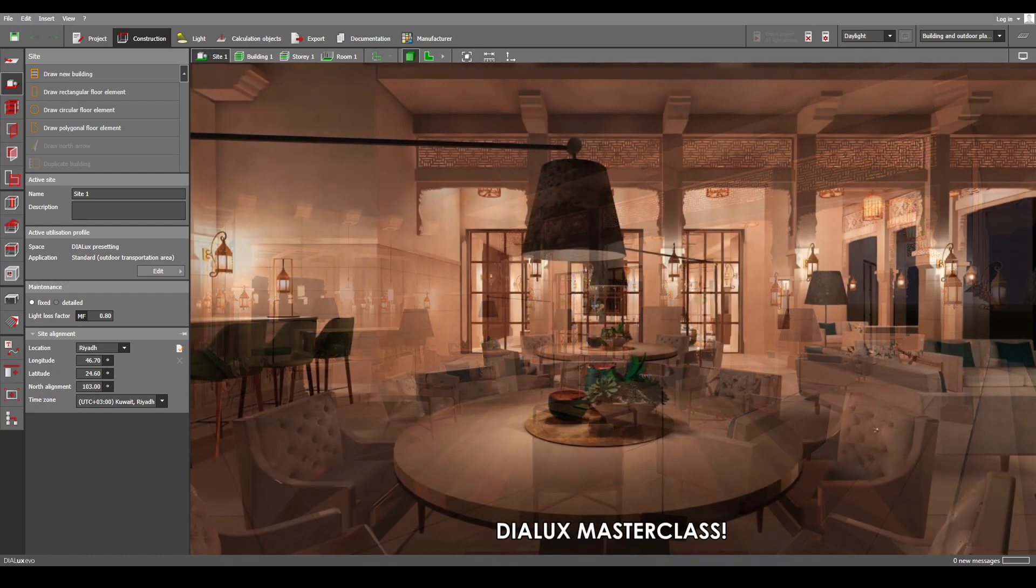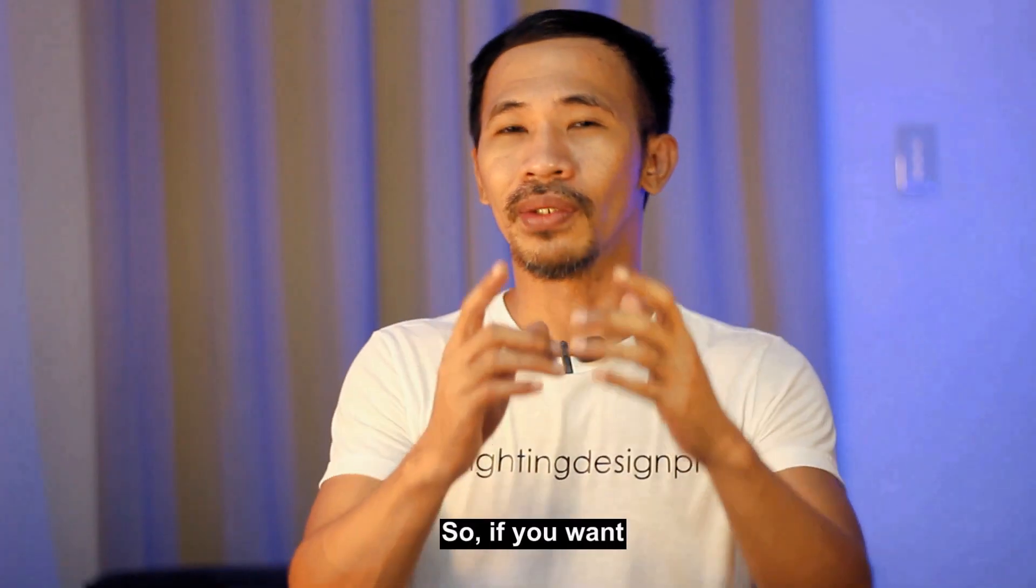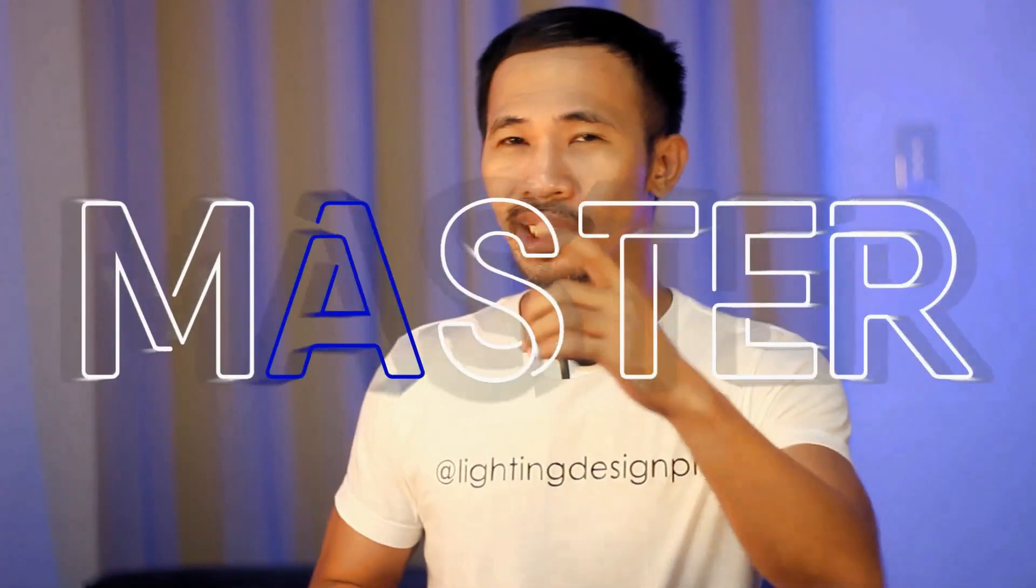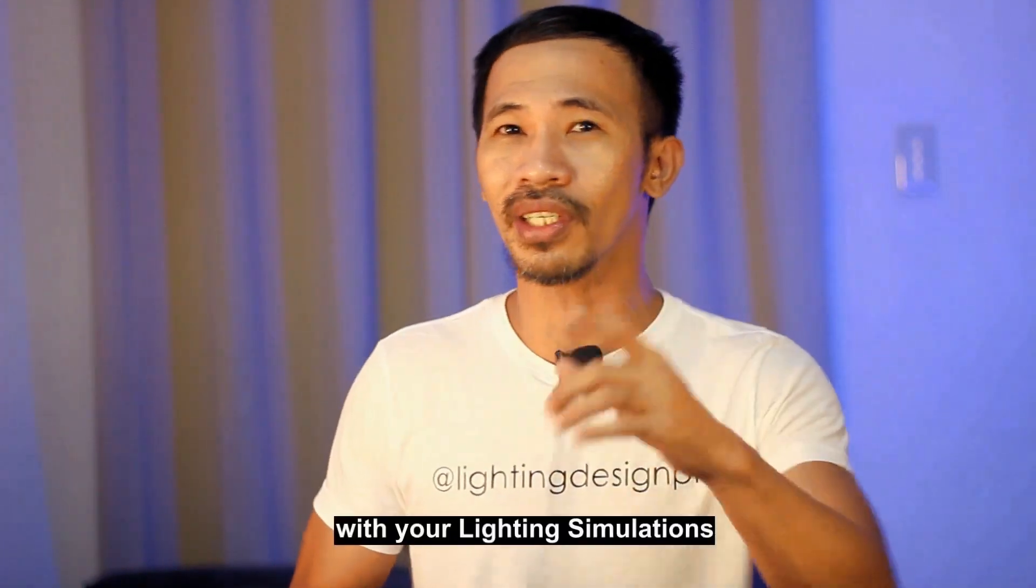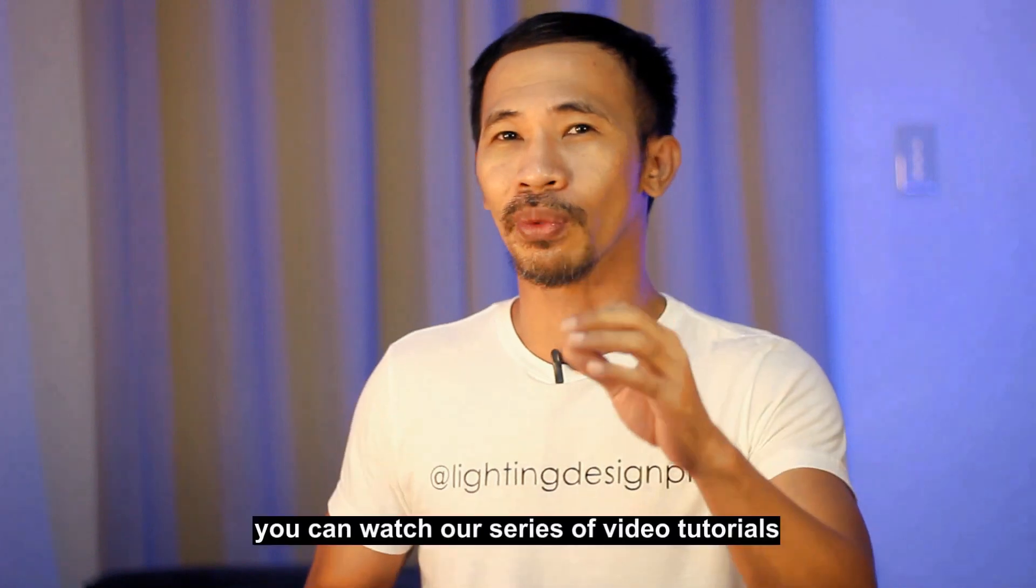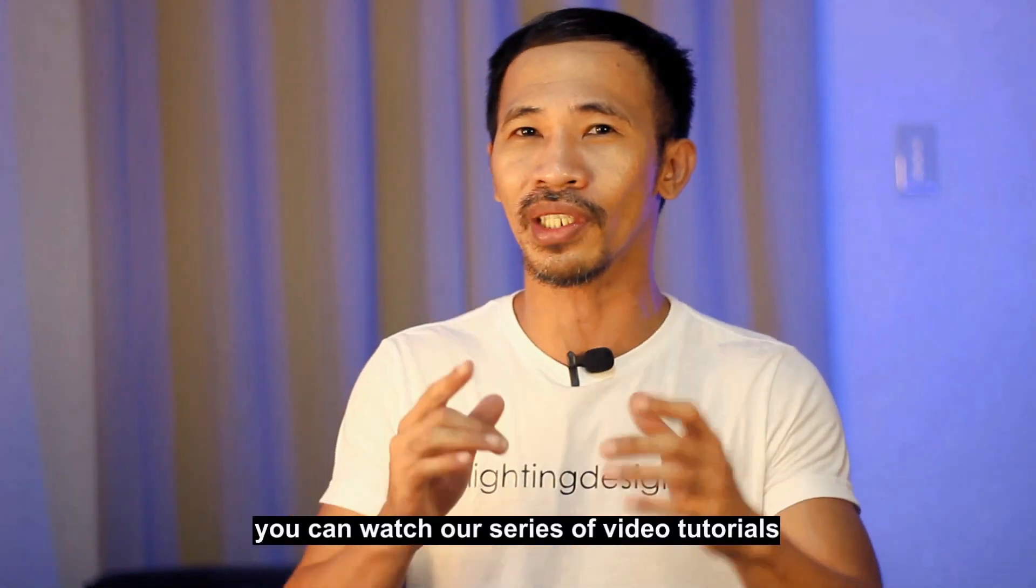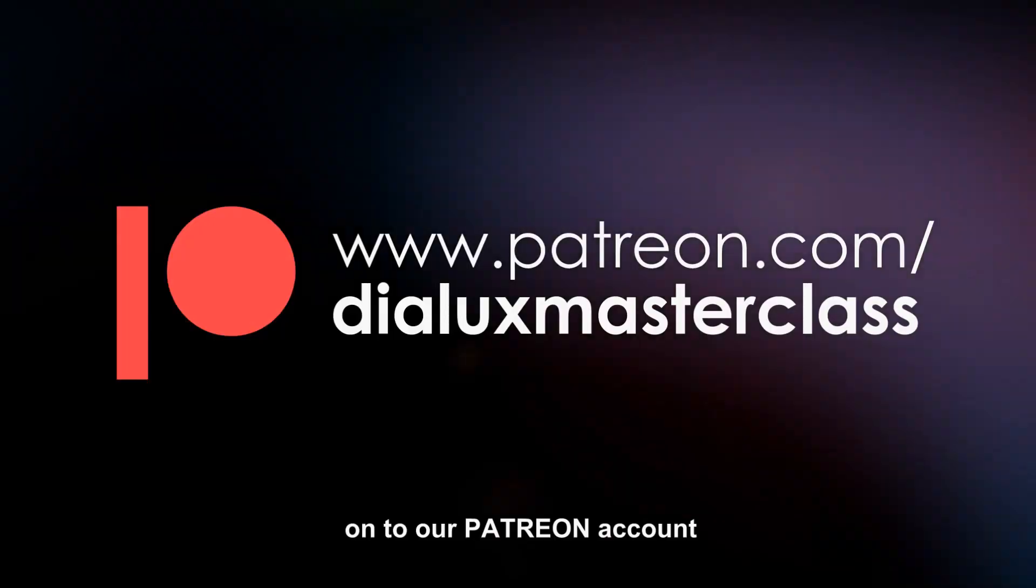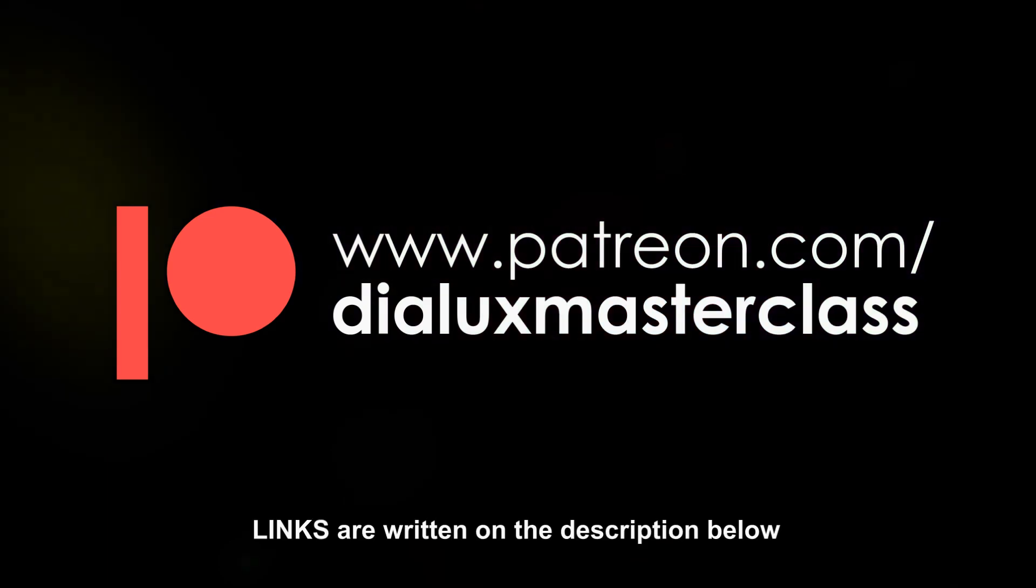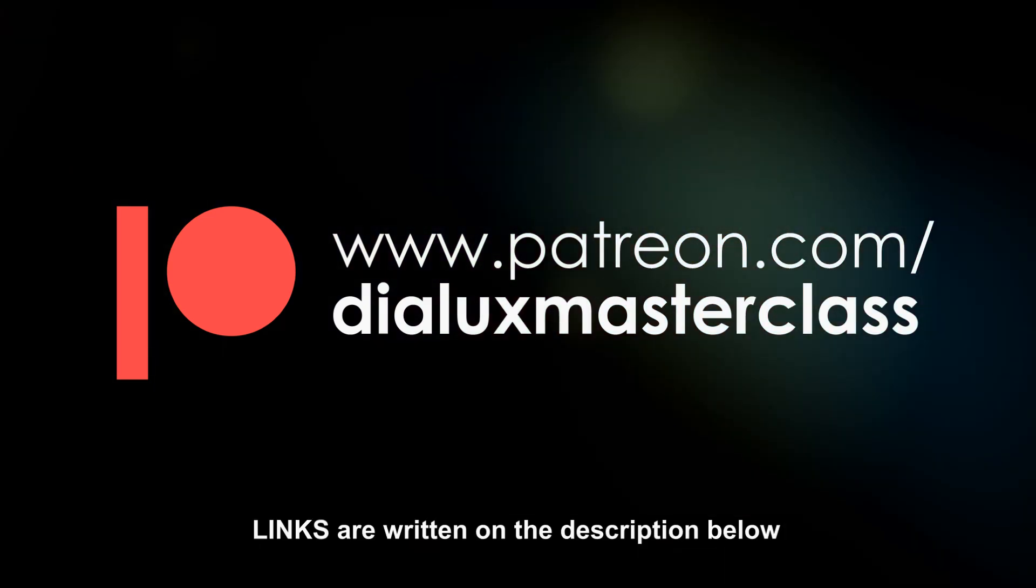I'll see you. So if you want to learn, master, and create reality with your lighting simulations, you can watch our series of video tutorials on our Patreon account. Links are written in the description below.